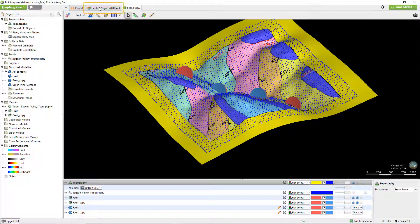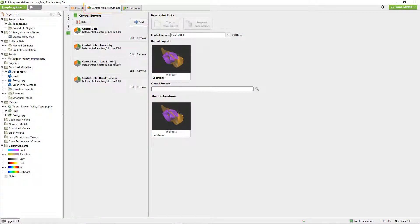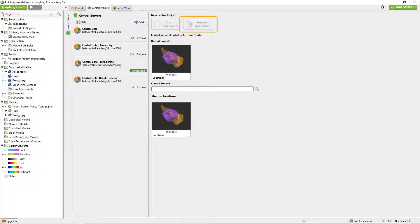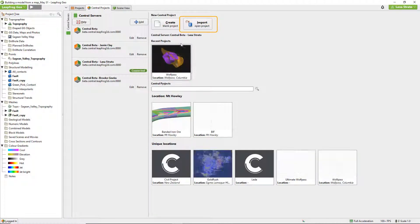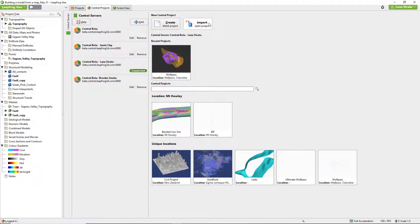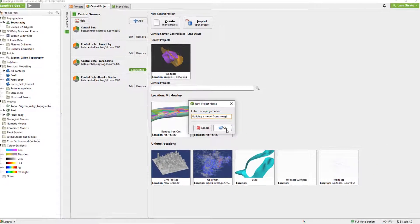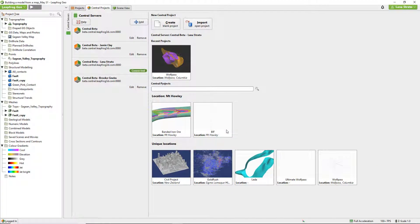Then click over to the Central Projects tab and connect to your Central server. Once connected, the Import Open Project tile will be displayed in full color. Click here and enter your new project name in the popup. The project's previous name will auto-populate this field, but if you have a project name including the date, it's no longer necessary for version control, so remove it. Double check your spelling and click OK. Project names can be changed by your system administrator in the admin portal.